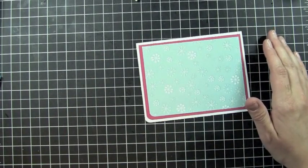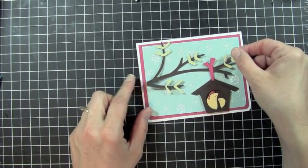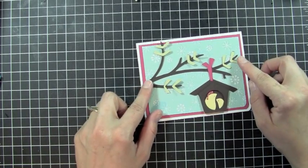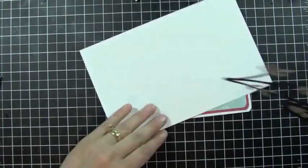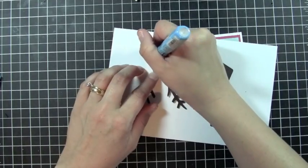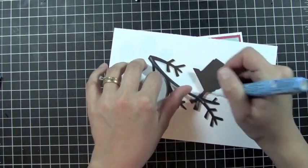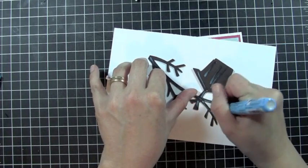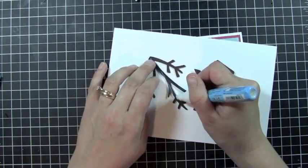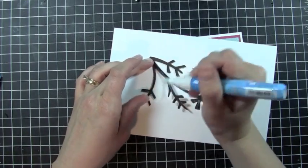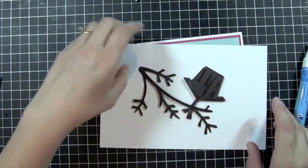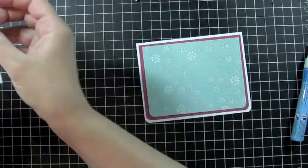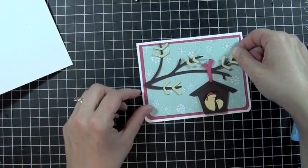And then the last thing I'm going to do is go ahead and add my little bird house on a branch, and hopefully my Stickles is dry. I don't think it is but we'll just be careful. And then we'll go ahead and add this right to the front of my card.